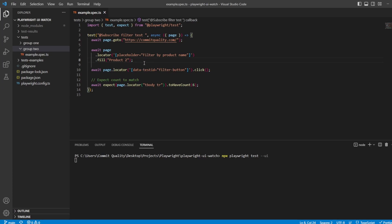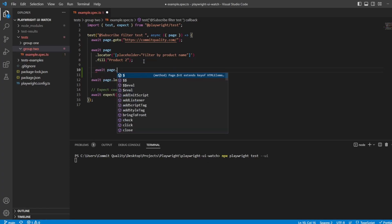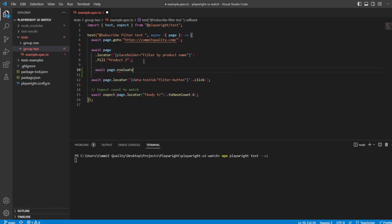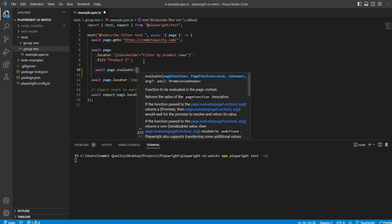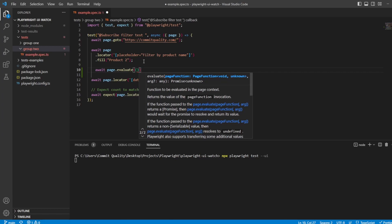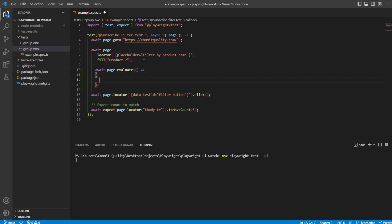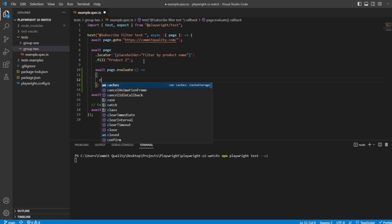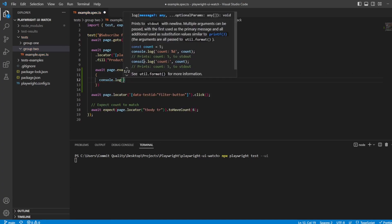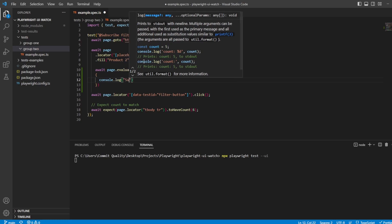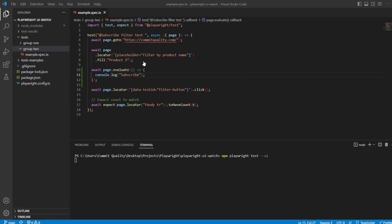So we'll do it directly after we've done this input, and what we can say is await page.evaluate. And then we need to say there's no parameters, but we'll create our callback function in here. And we'll just put console.log, and I'll just put subscribe, and hit save.